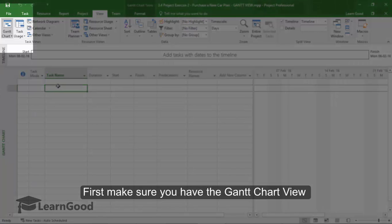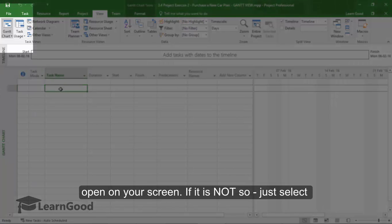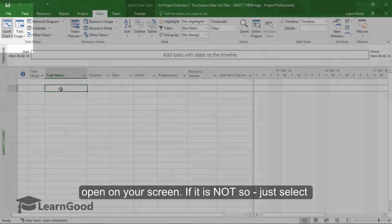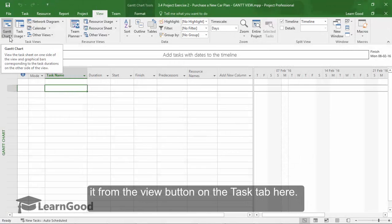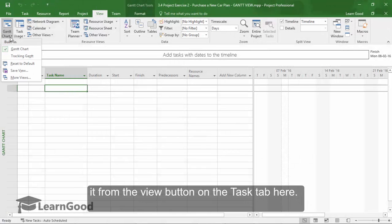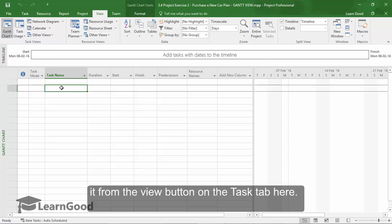First, make sure you have the Gantt chart view itself open on your screen. If it is not, just select it from the view tab here. Make sure you have the Gantt chart view selected.